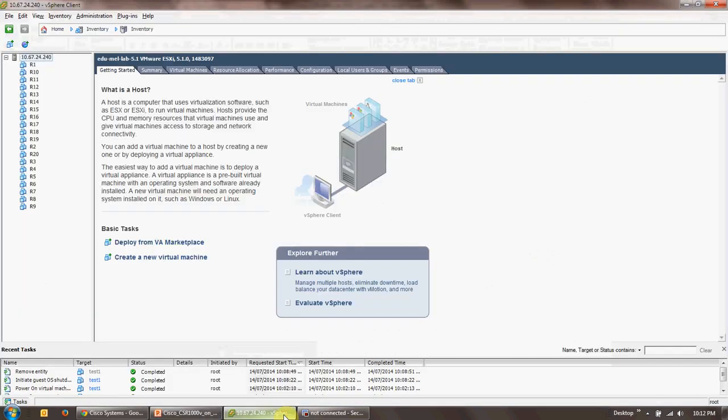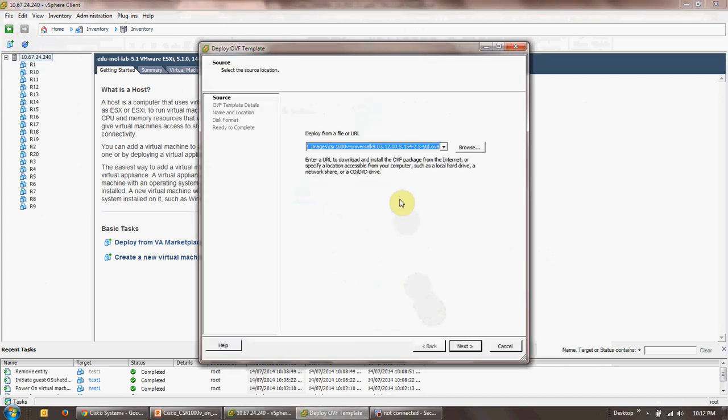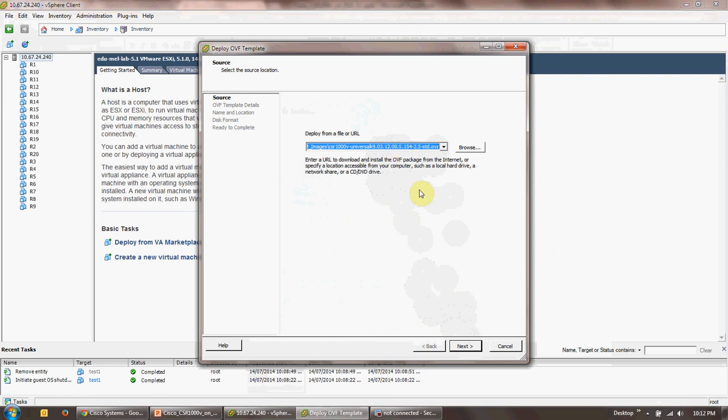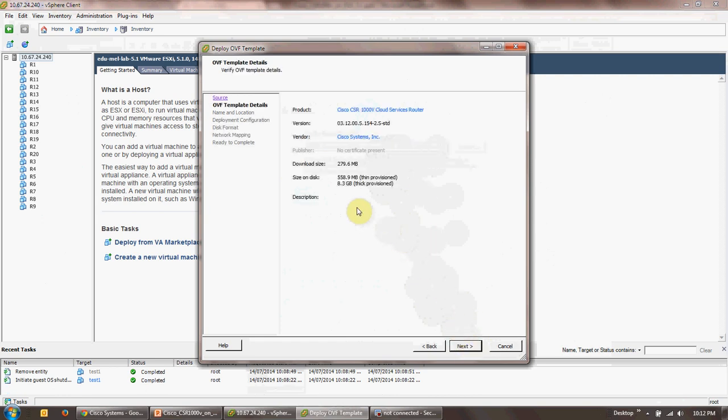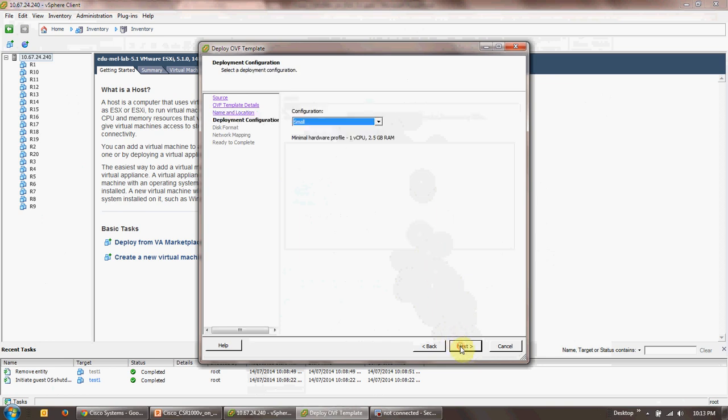Let's kick it off. The first thing is I'll go to the vSphere client. This is my host which is running on 10.67.24.240. I'll go ahead and deploy an OVF template. I have the file available on my local hard drive, so I'll click that OVA file which is the 3.12.0 S image. I'll click on next. This gives me the details, so it's a Cisco CSR 1000v cloud services router running version 3.12.0 S. The vendor is Cisco systems. I'll click on next.